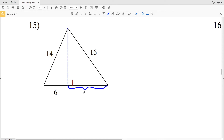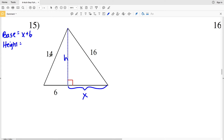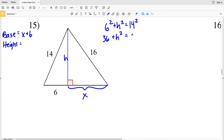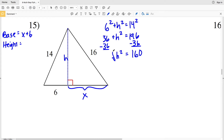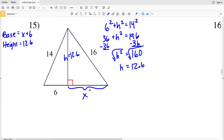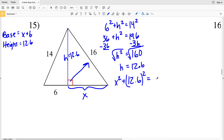For number 15, I need to calculate this portion of our base — let's call that X — and figure out the height. Our base is equal to X plus 6 and our height is H. Six squared plus H squared equals 14 squared. 36 plus H squared equals 196. Subtracting 36 from both sides, H squared equals 160. Taking the square root, H equals 12.64, which is 12.6. So our height is 12.6. Using that height, X squared plus 12.6 squared will equal 16 squared. X squared plus 158.76, which rounds to 158.8, will equal 256.